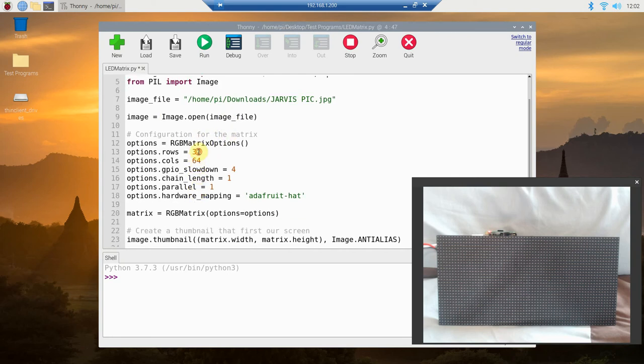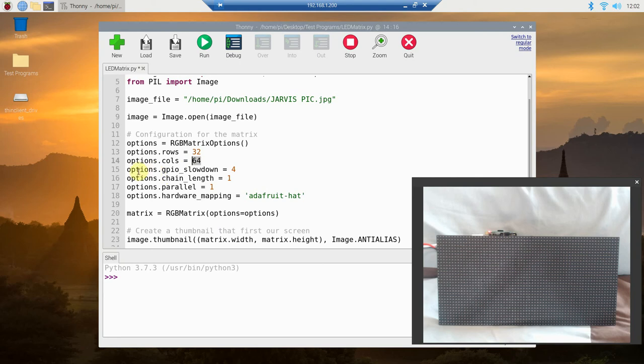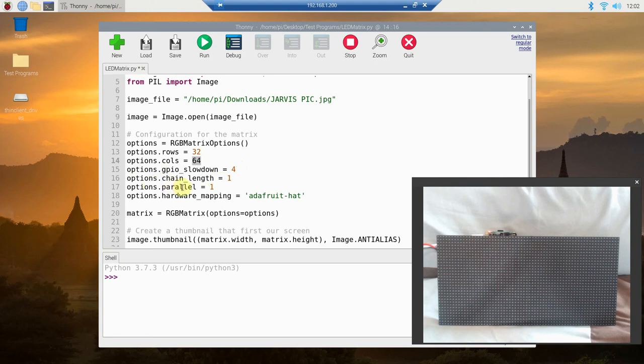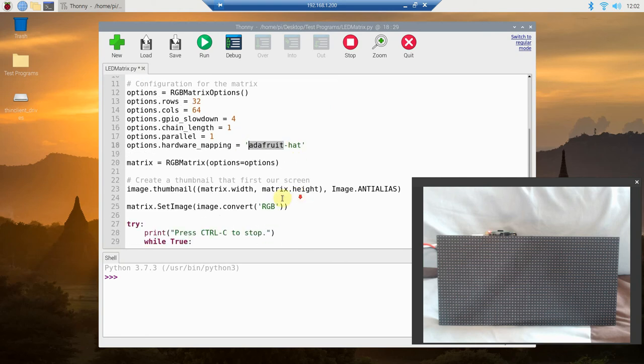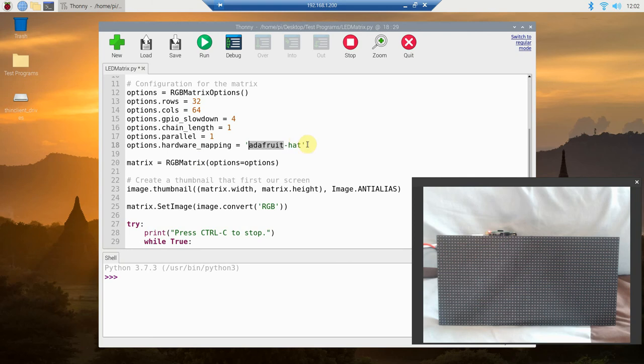Then we're going to configure the matrix, so options equals RGBMatrixOptions, which is what we imported here. The rows are 32, the columns are 64. The slowdown, so this is options.rows, options.columns, option.gpio_slowdown equals 4. The chain length equals 1, dot parallel equals 1, and then dot hardware_mapping we're going to pass it the Adafruit hat. Now there are several options that you can read the documentation, but this is all we need. Then we're going to say matrix equals RGBMatrix, options equals options, and when you do that it passes all of this.